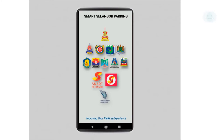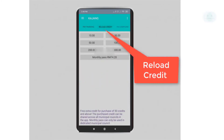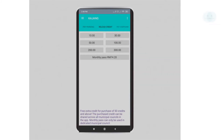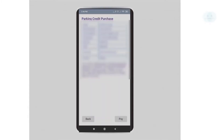After you have installed the app and you open it, the first thing you need to do is reload credit onto the app. Click on reload credit and select the amount that you want to reload. Next, you need to select the payment method. I will be using the Boost payment method.